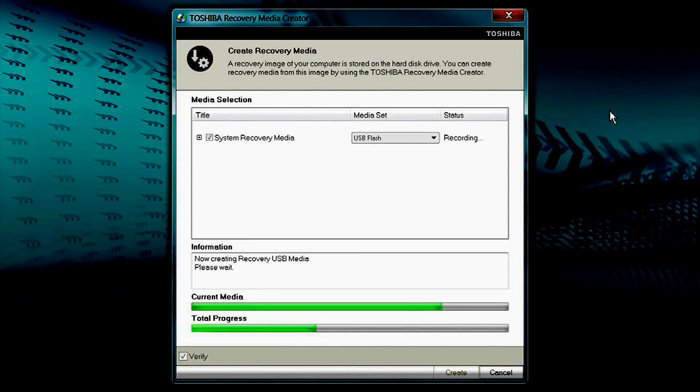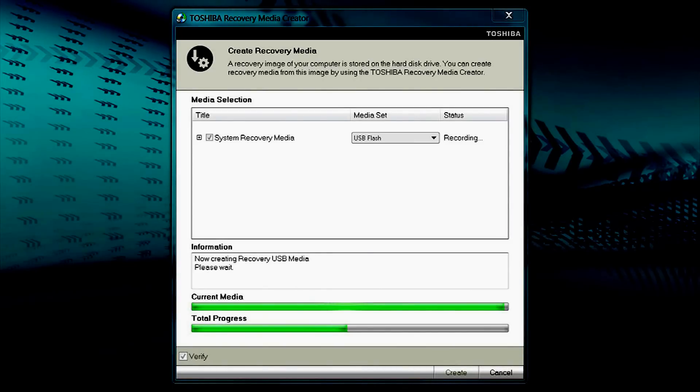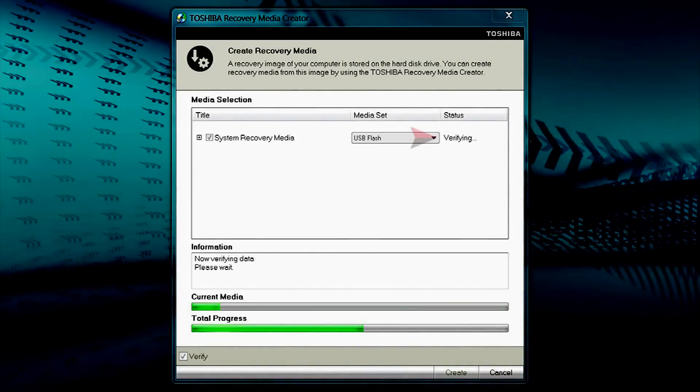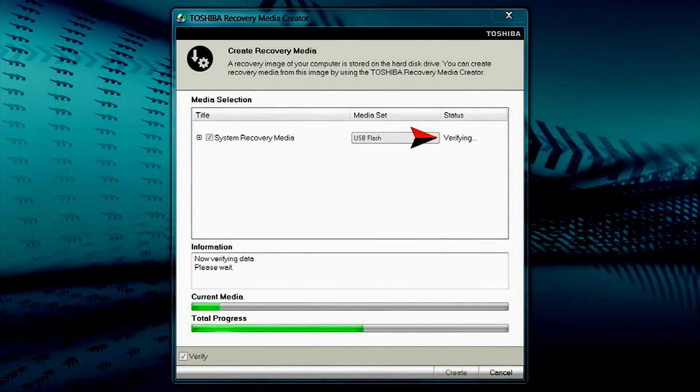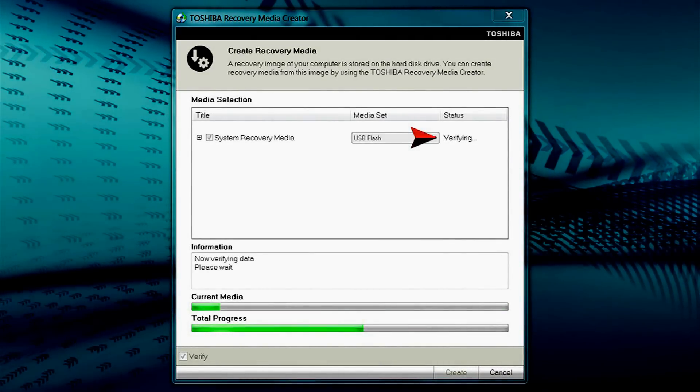After recording is complete, the System Recovery Media on the USB flash drive will be verified. Verifying will be displayed under Status and Information.